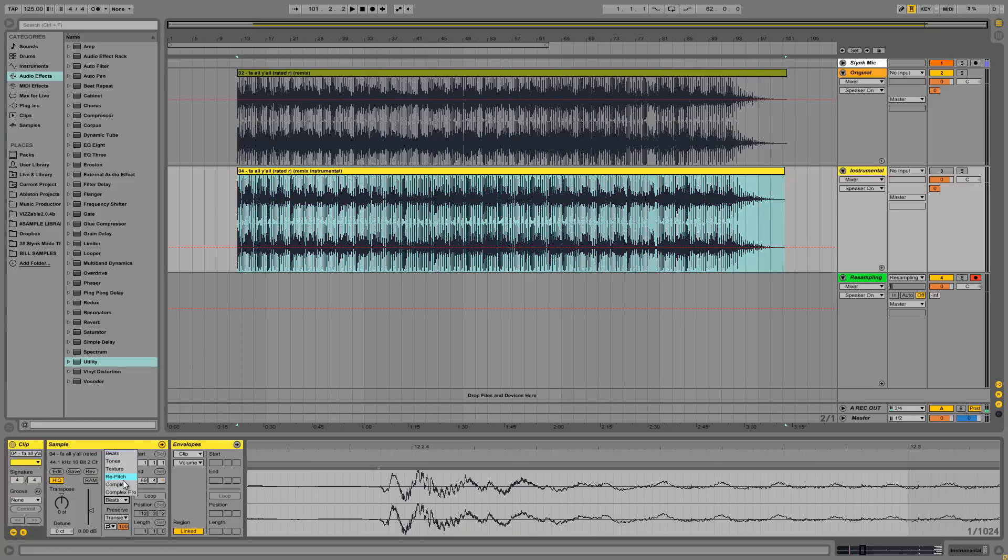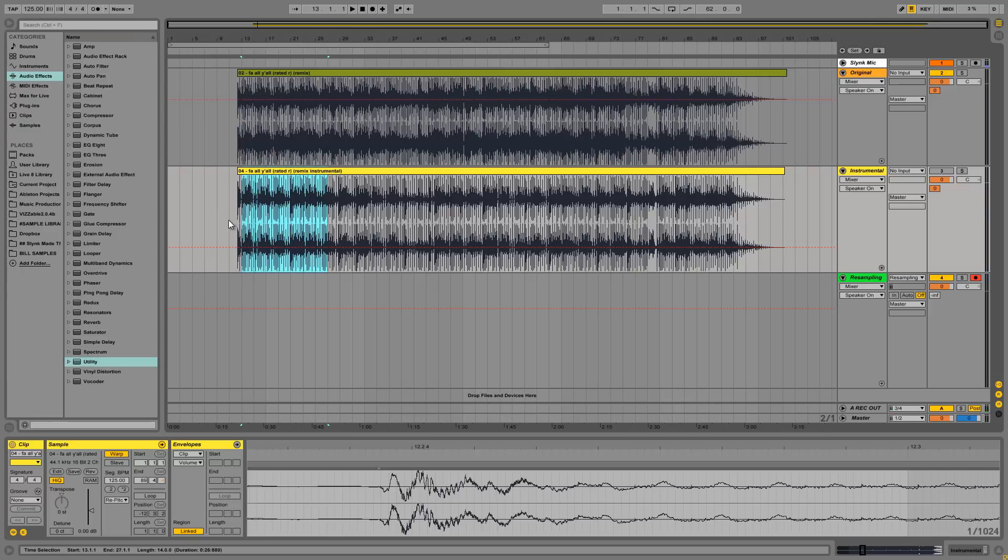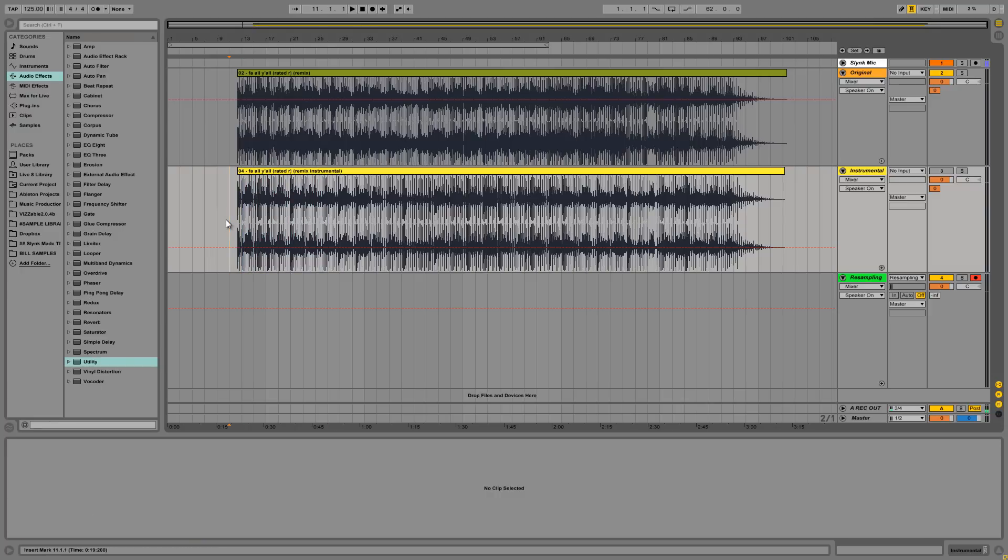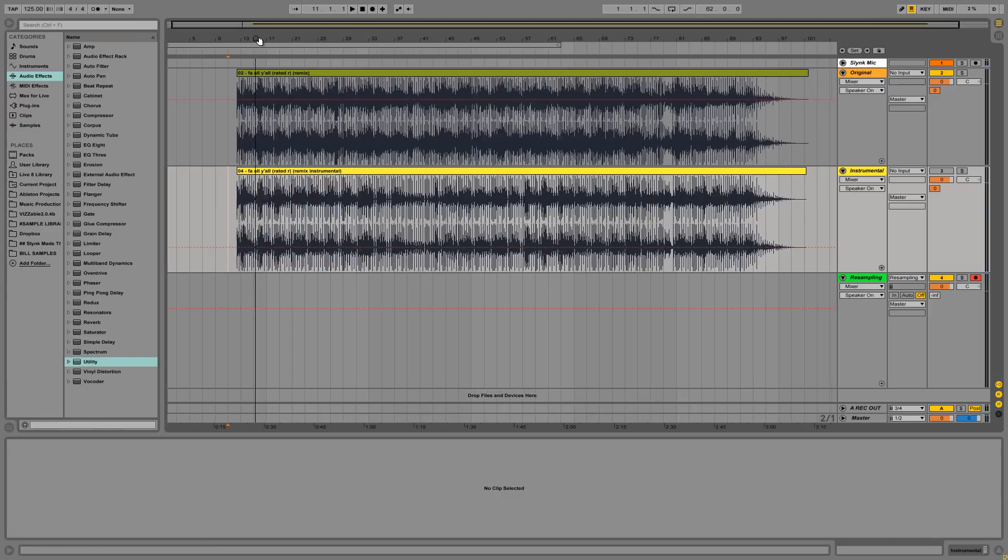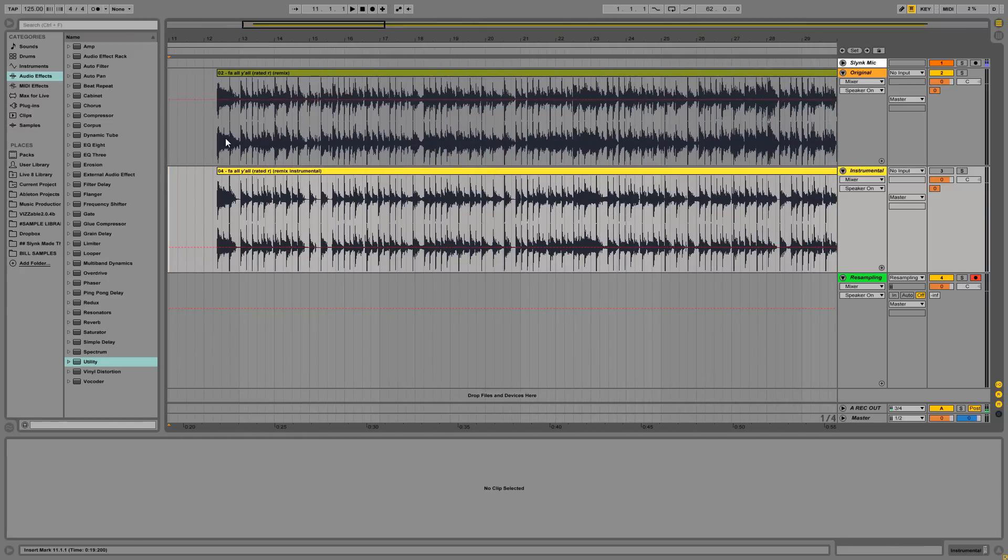And we'll actually turn warping back on for the instrumental. And we'll set the warping algorithm to repitch. So what this will sort of simulate is as if we're playing this track on a record player and moving the pitch up slightly.